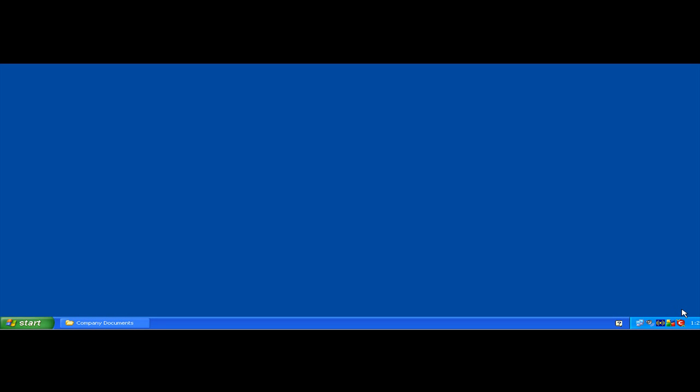Hello, this is Daniel, and I want to talk to you about setting user and group permissions within the Windows environment.